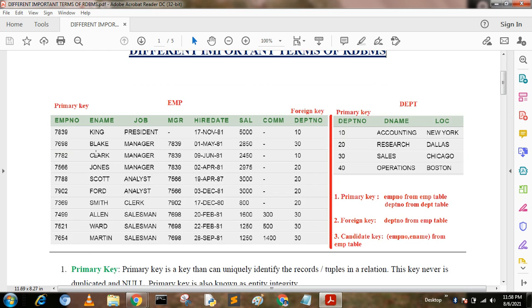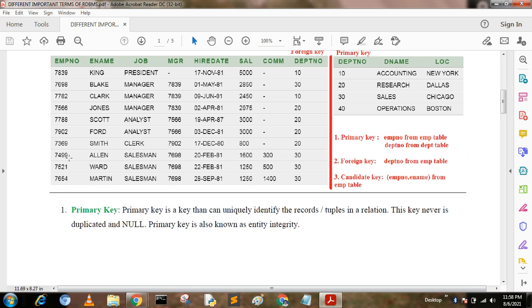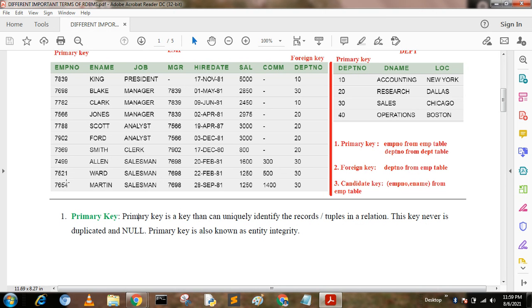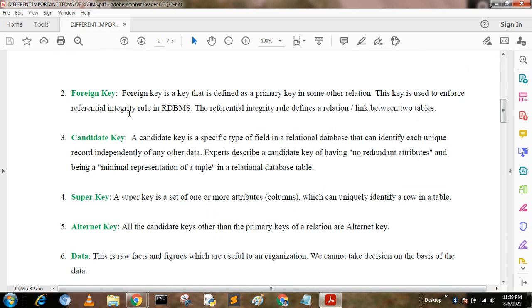First of all, primary key. A primary key is the key that can uniquely identify the records or tuples in a relation. This key is never duplicated and never null. The primary key is also known as an entity integrity constraint — it does not support null values and does not support redundancies or repetitions.